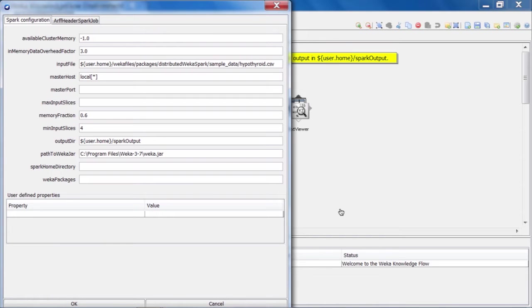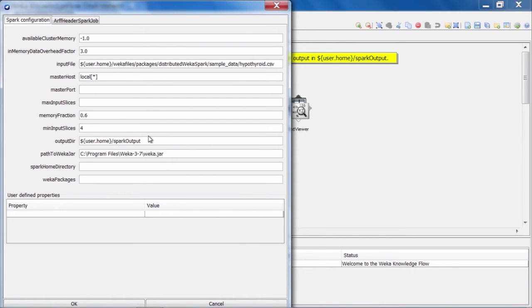Similarly, the master port would be used if we were running against a cluster and we needed to provide the port that the Spark master process is listening on. Further down in the list here, we can see something called the output directory. This is where Weka will be saving any results generated by the job.